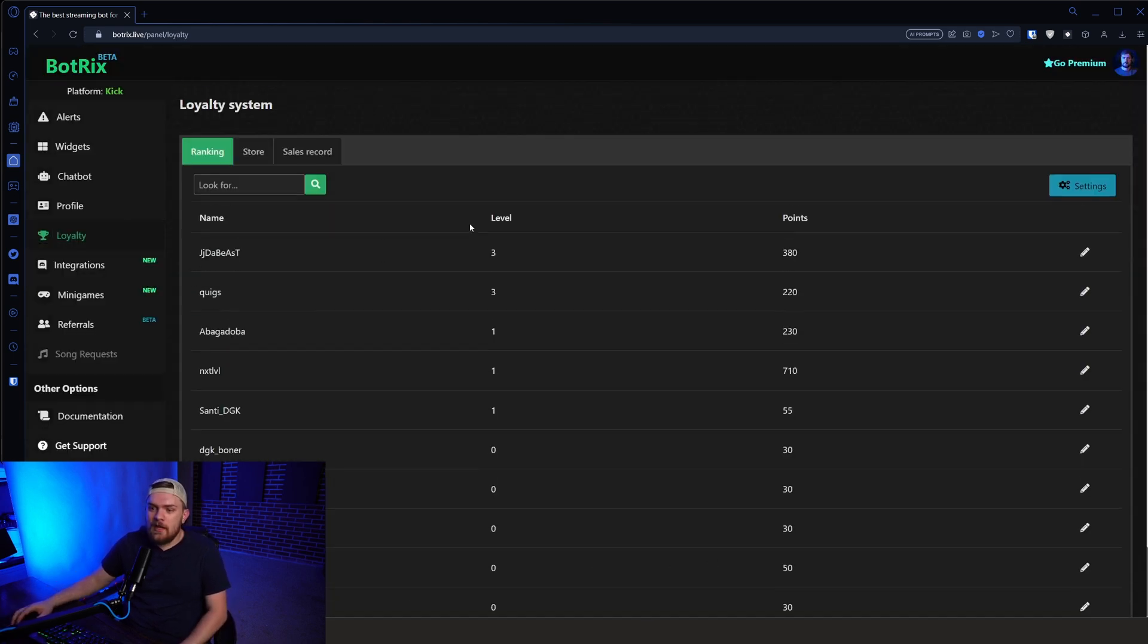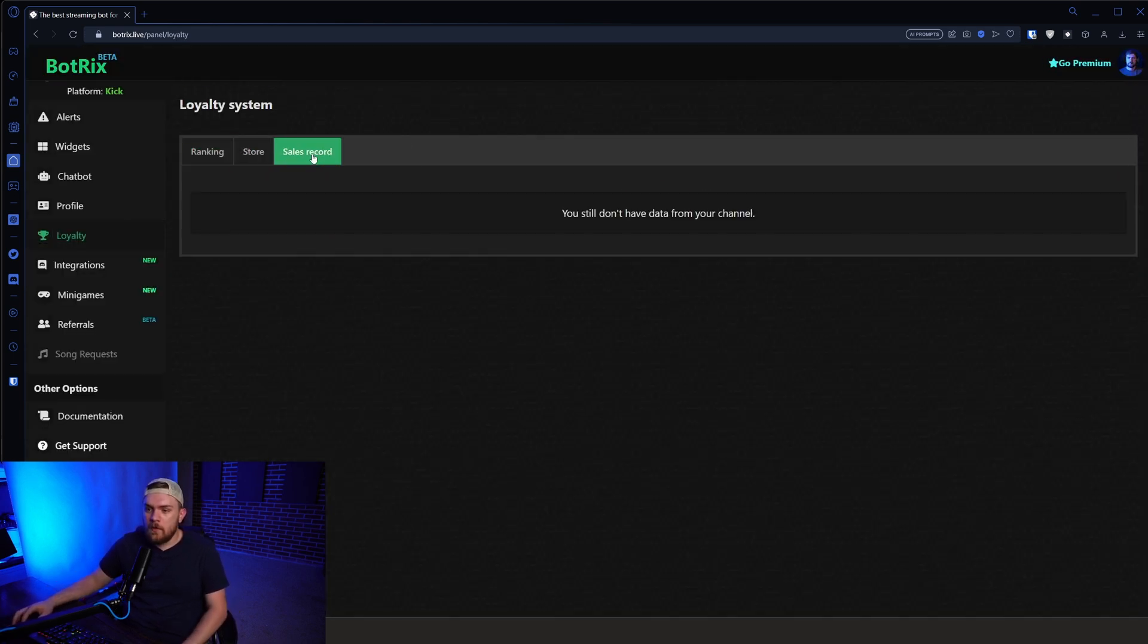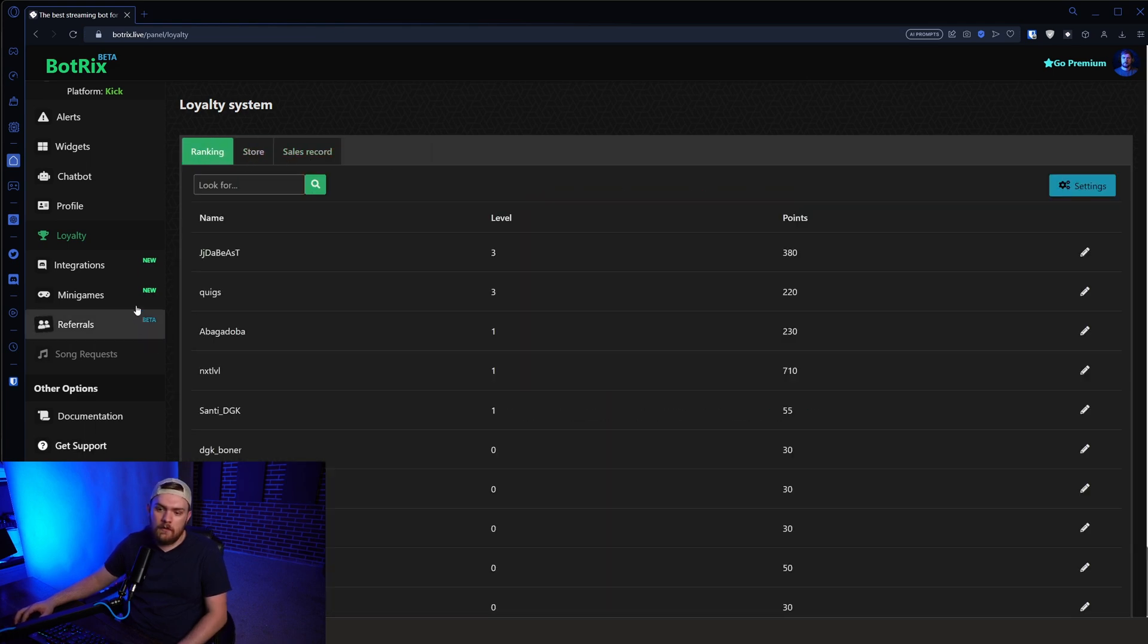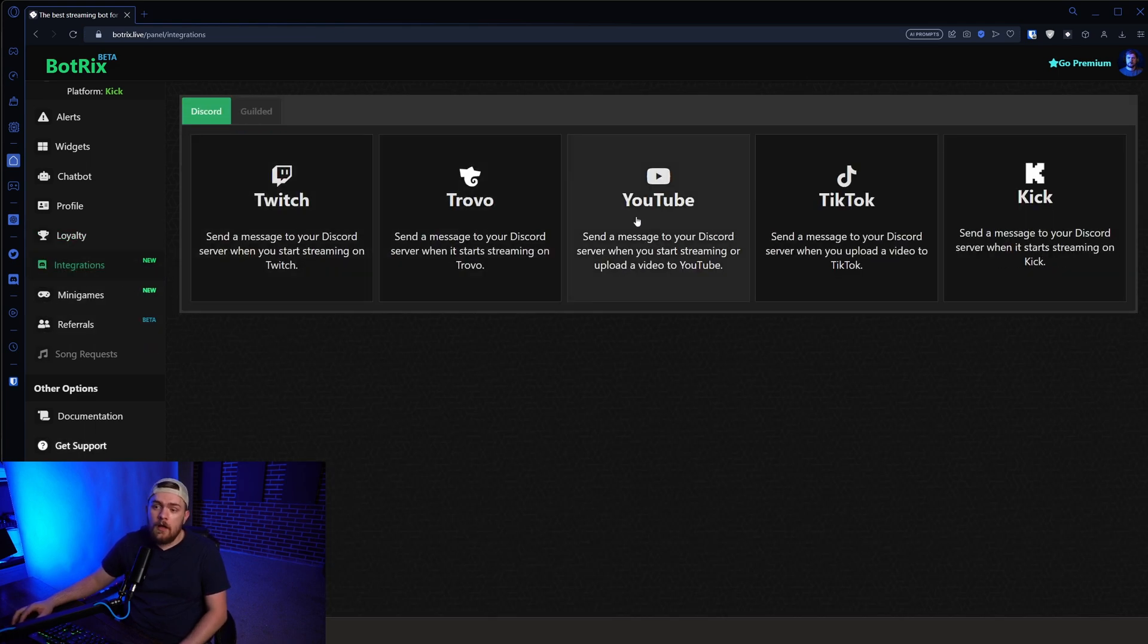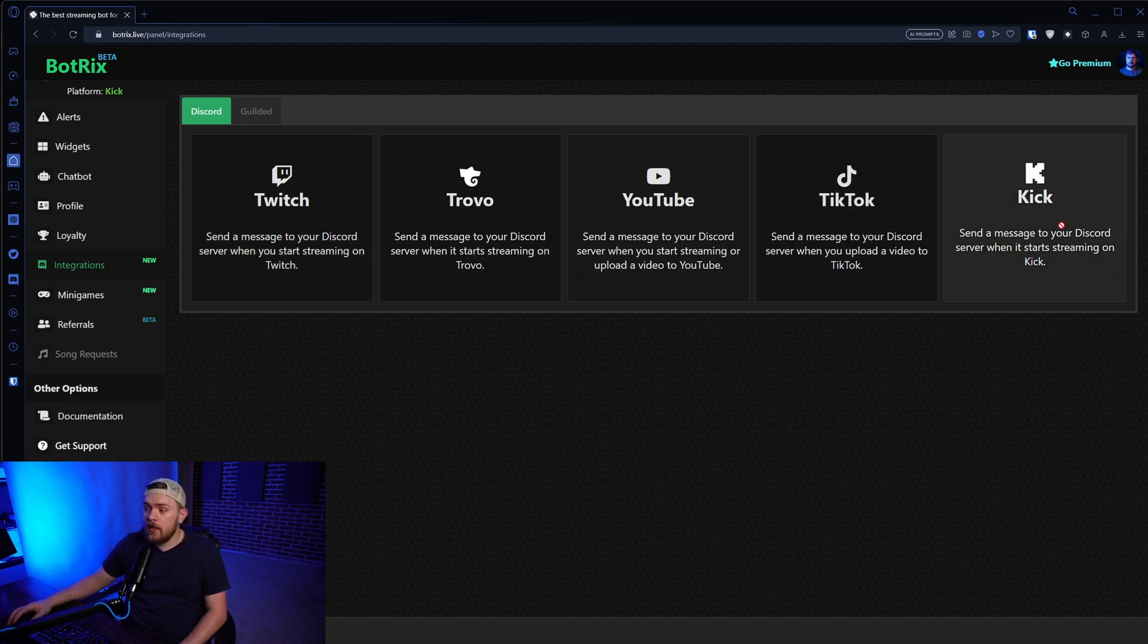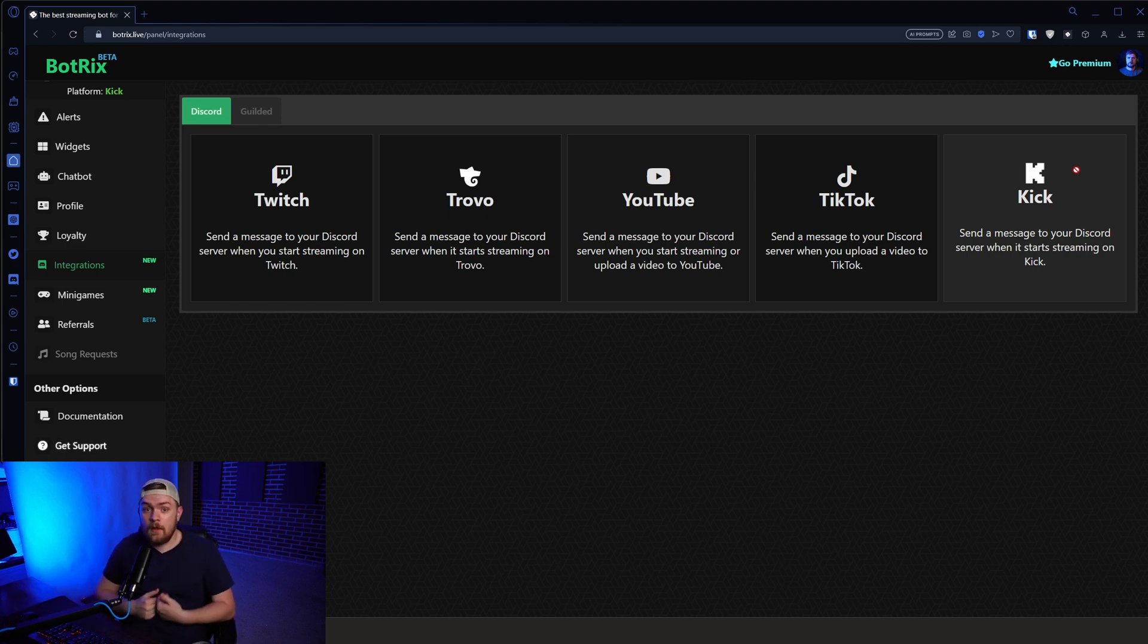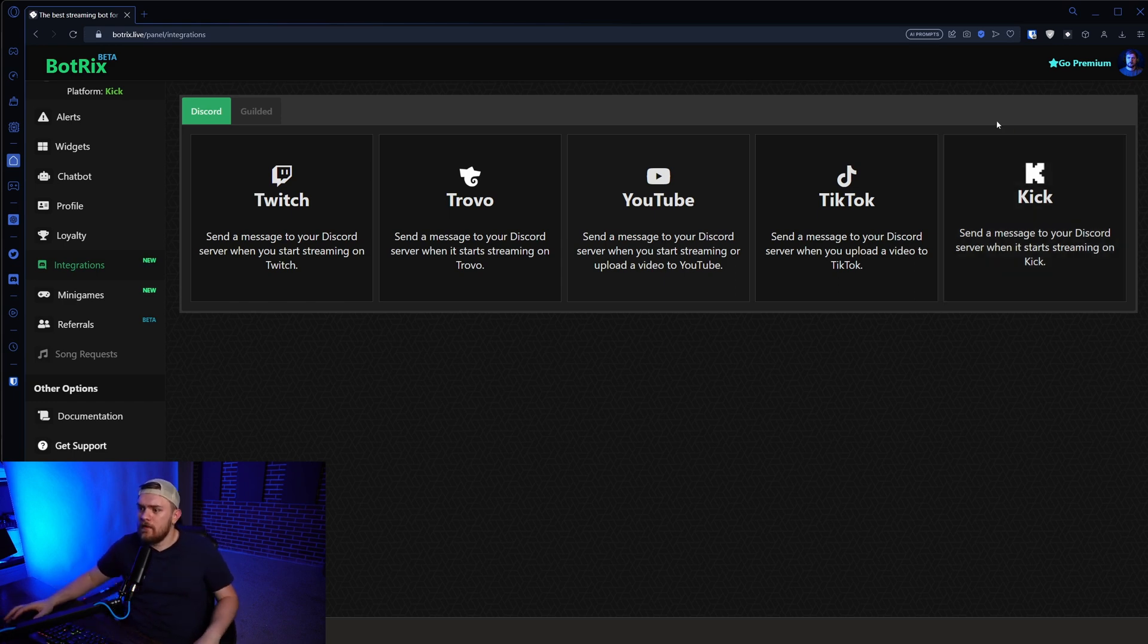Awesome. Loyalty. You can actually set up loyalty points into a store and records of, like, giveaways or something, whatever you want to use that for. We've got integration. So if we wanted to, anytime we go live on Kick, actually send a message in your Discord server, which is super smart and you should set up if you have a community Discord server set up for your live stream. Do that. That is awesome.